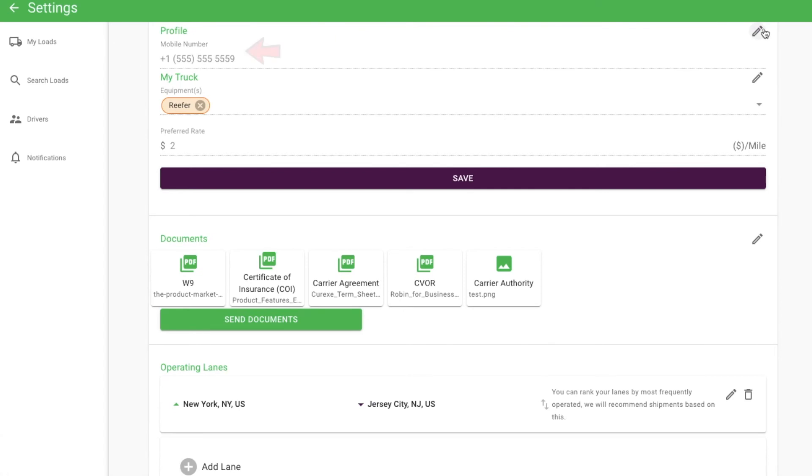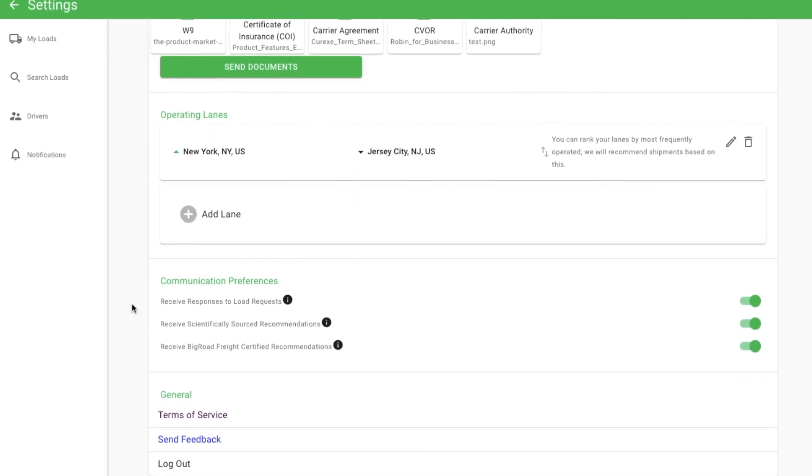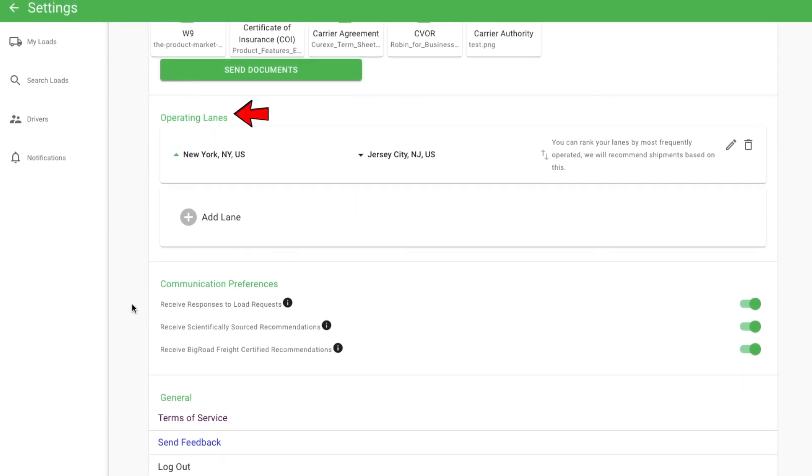Other than phone number, equipment and preferred rate, the key sections are documents. Upload your carrier packet in this section so you can easily email your packet and quickly get set up with a new broker or shipper. Operating lanes. Tell us your operating lanes to help us find the best matches for your fleet. And communication preferences. Manage your preferences if you want to use the app, but reduce the emails that we send you.